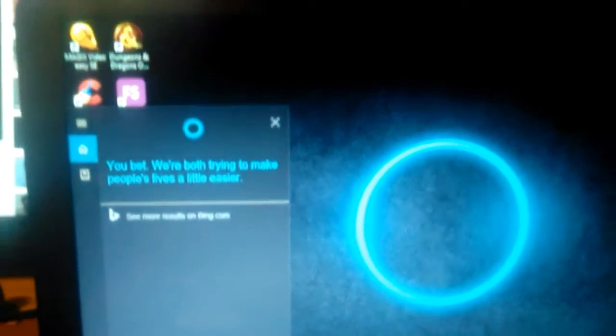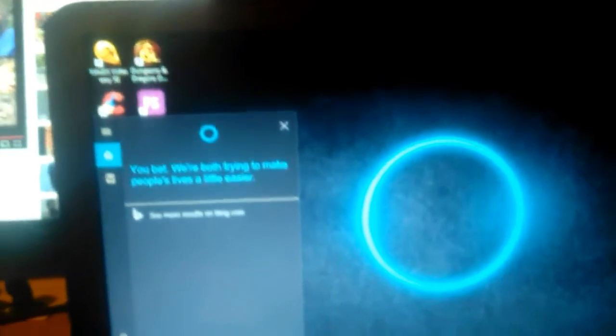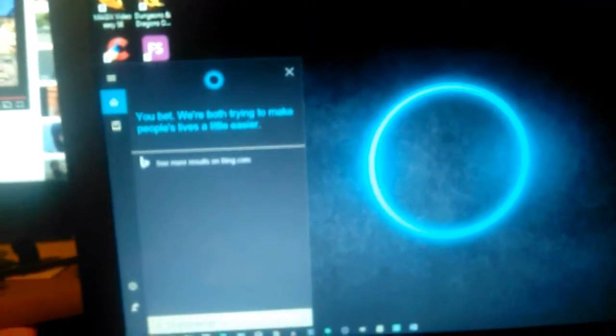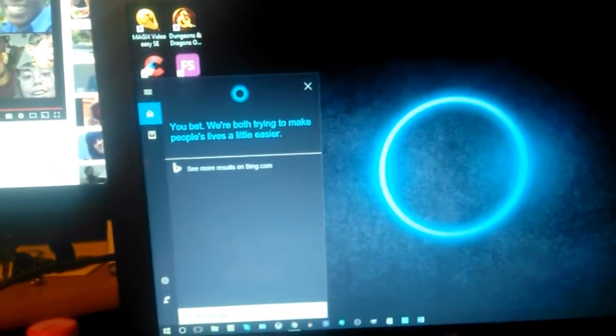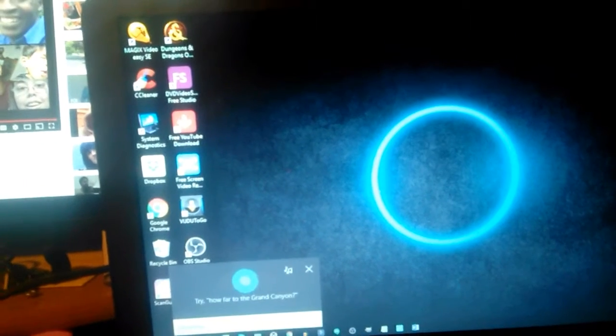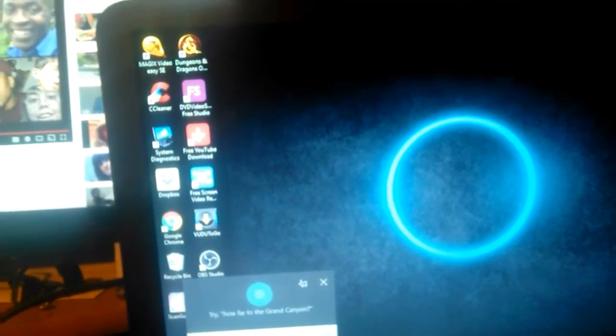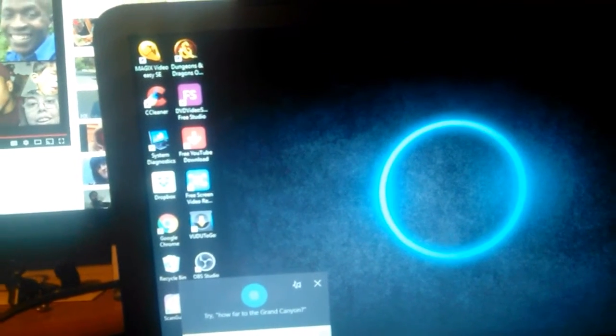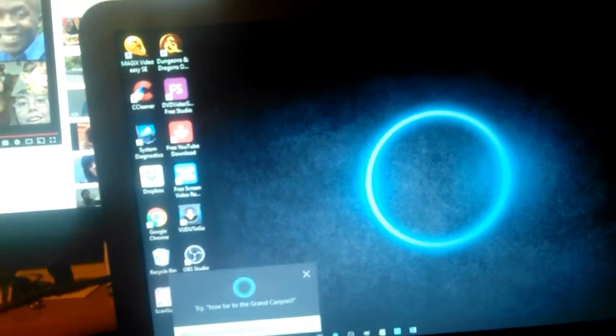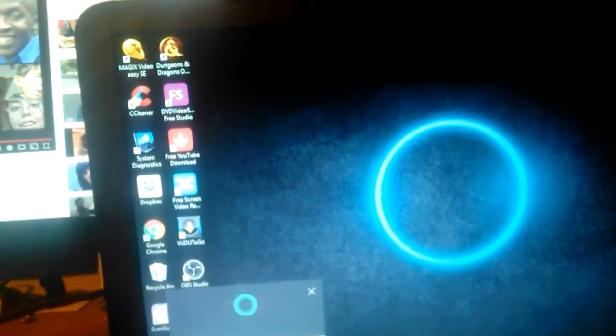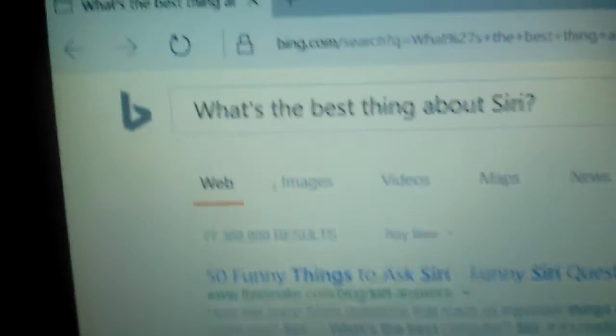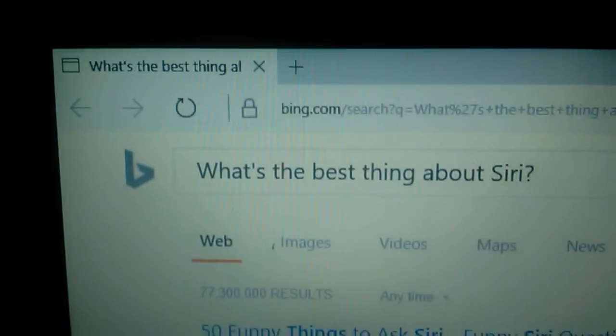Hey Cortana, what's the best thing about Siri? Oh, couldn't give me an answer here. Wow, she pulled up Explorer. Who the fuck uses Bing?